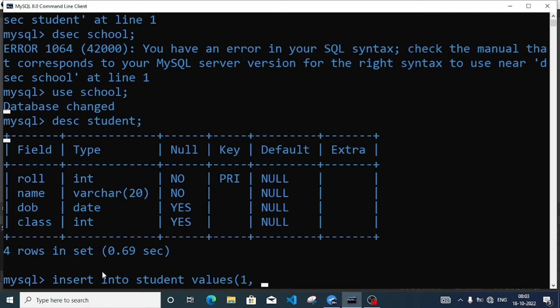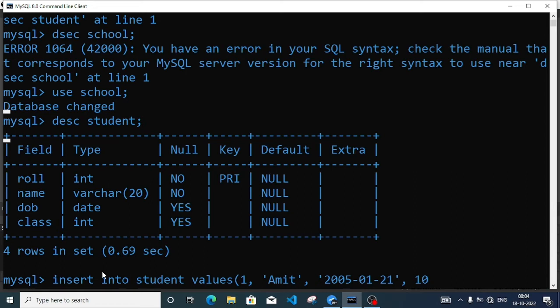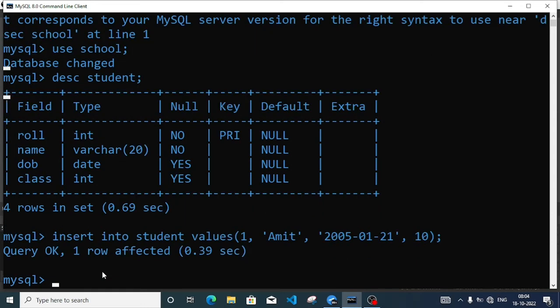The INSERT INTO command: INSERT INTO student VALUES. First roll number — without quotation because it is a number. Then the name should have quotation, either single or double quotes, suppose 'Amit'. Then comma, date of birth — here also we need quotation. We'll write year, suppose 2005, then month 1, date 21. Comma, class is integer so it will be 10. Then bracket close and execute the query with semicolon.